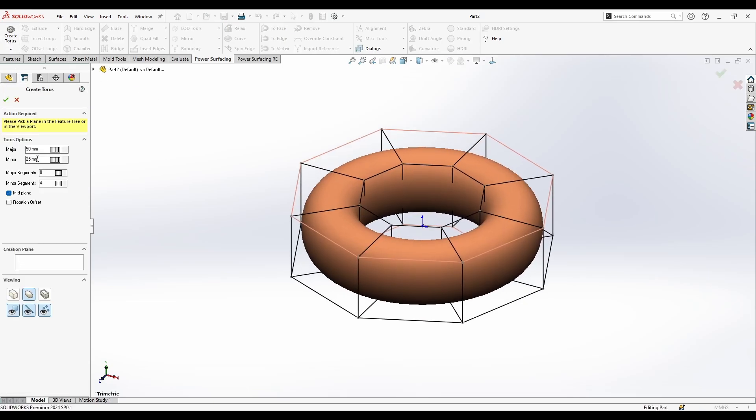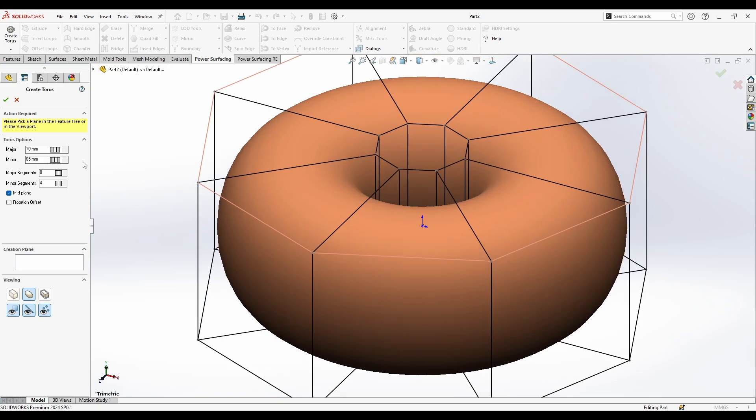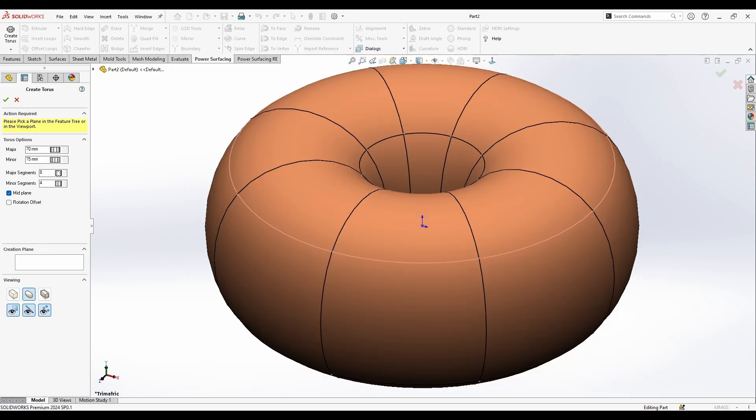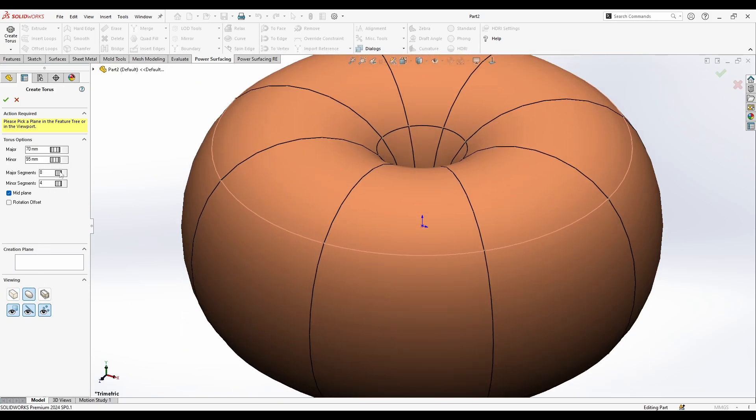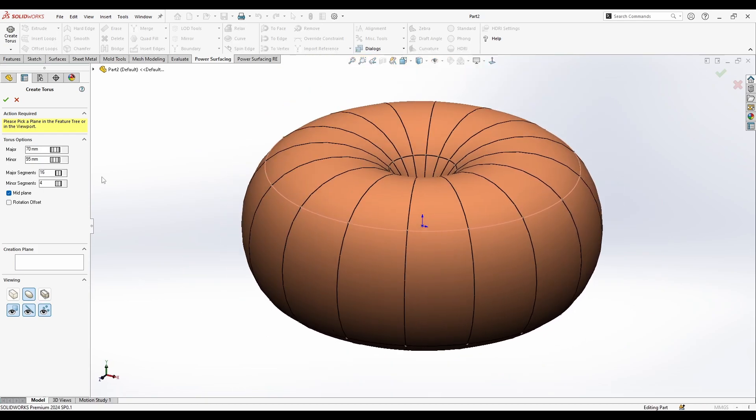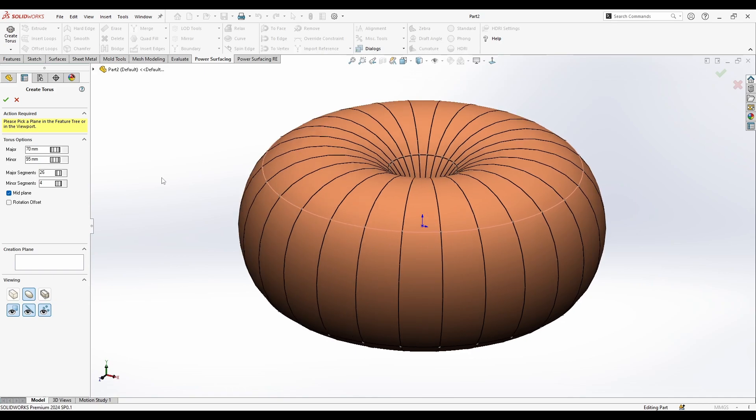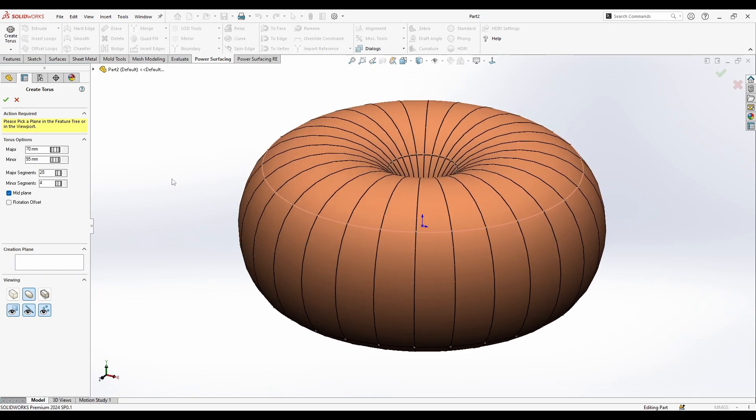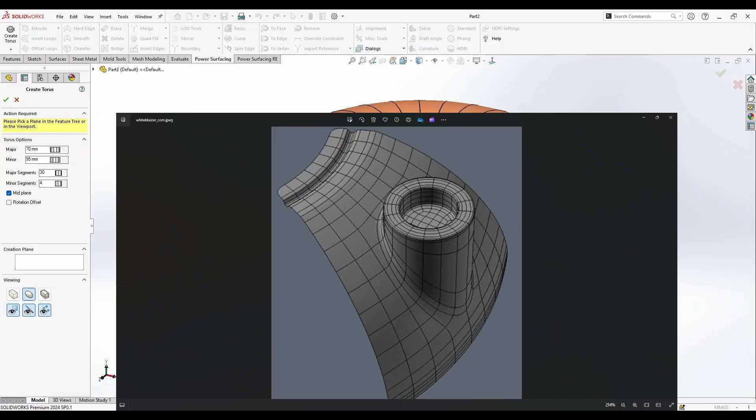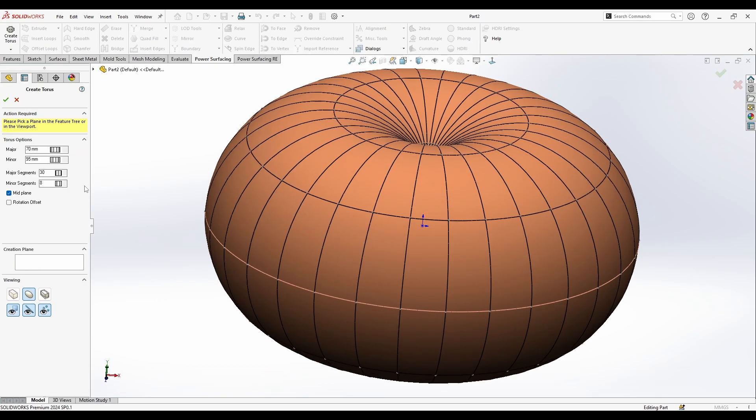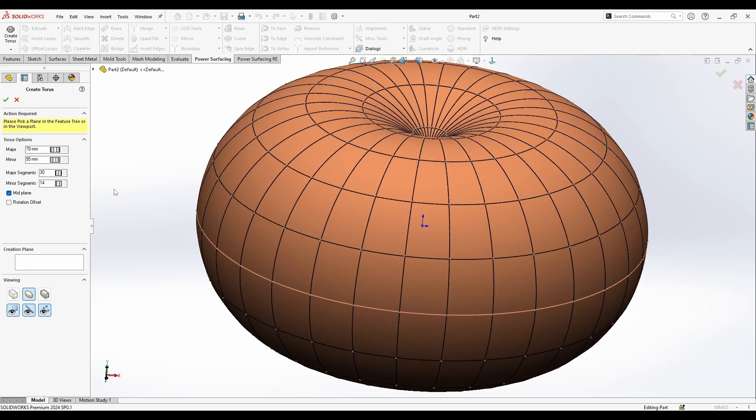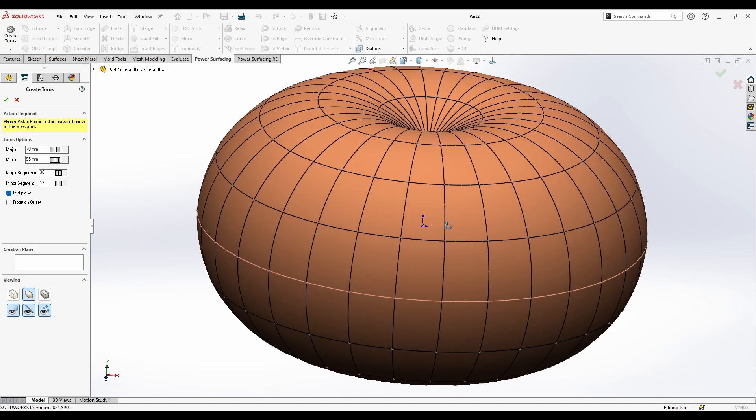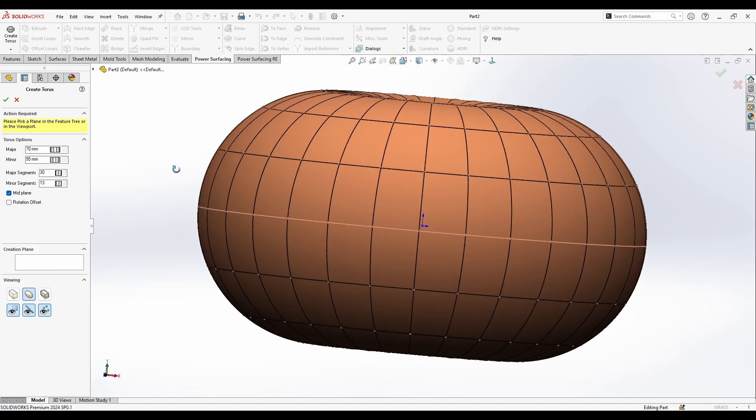Here are my options, so I can just adjust it a little. I'll get my subdivide mode and increase the minor segments. Maybe we have here, okay, 30 is good and maybe a little bit up on the minor segments.